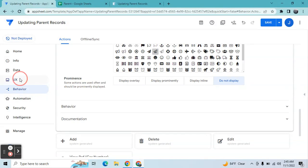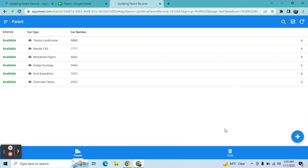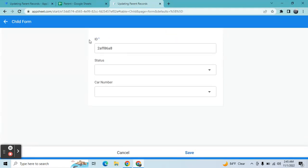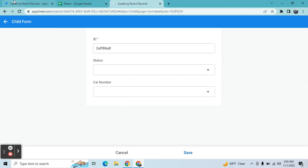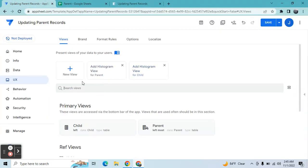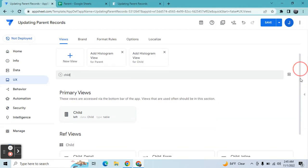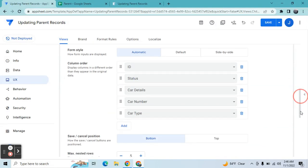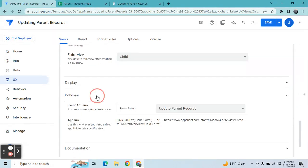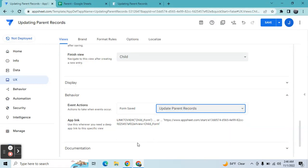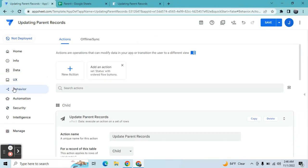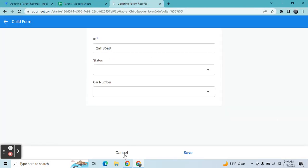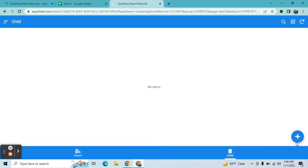When all behaviors and actions are created, go back to the UX and look for the child form view. You can type 'child' to filter and find the child form view. In the child form, scroll down to the behavior section. Under 'Form Save,' select 'Update Parent Records' - which is the action we created in child records. Once all is set, you're done.